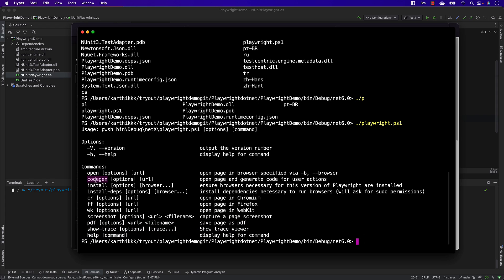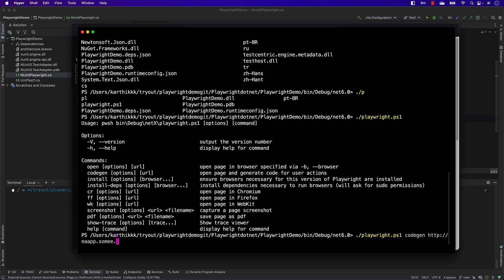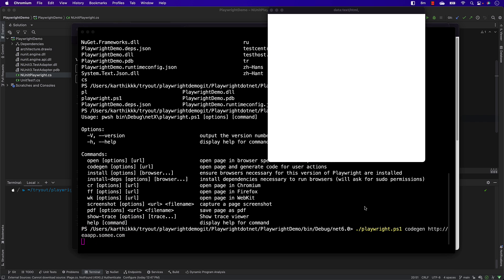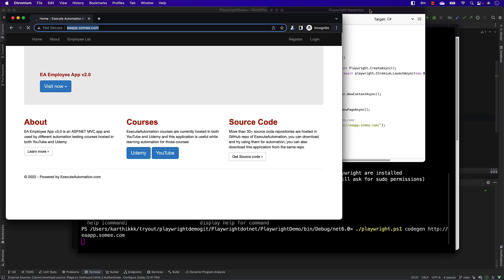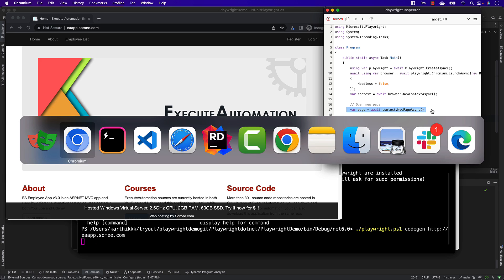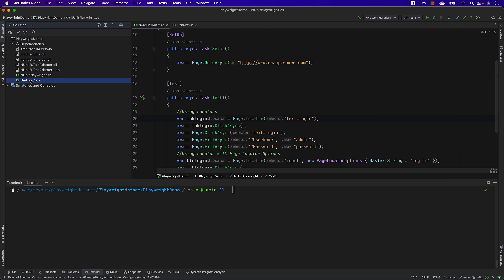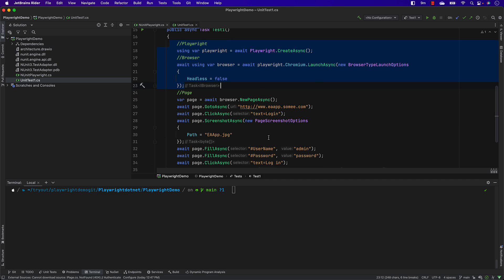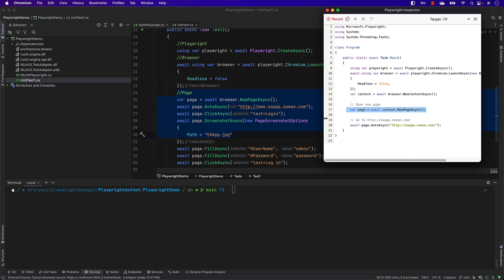Let's see how we can do the code generation operation — it's quite interesting. If you type playwright followed by codegen and then the URL http://eaapp.sami.com, which we've been automating, it opens the Playwright inspector. You can see it has already written the code — using var playwright equals await Playwright.CreateAsync, with headless off, new context, and new page. This is exactly the same code we've been writing.